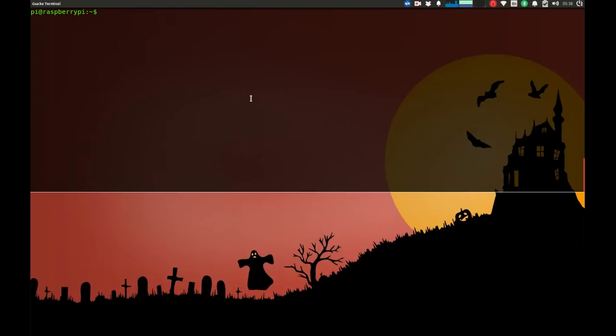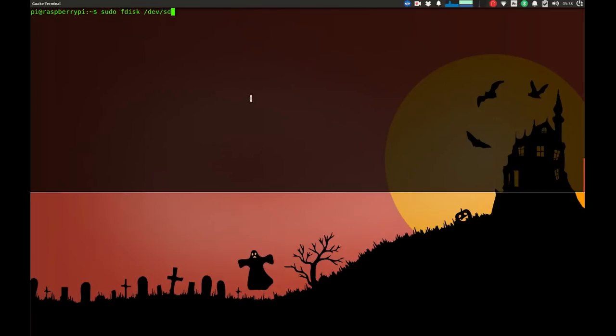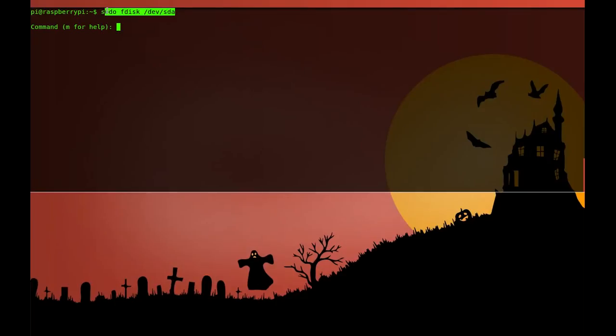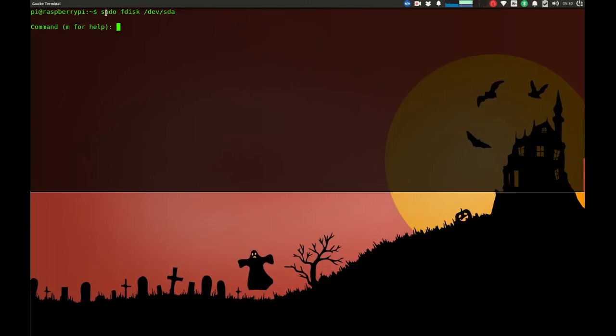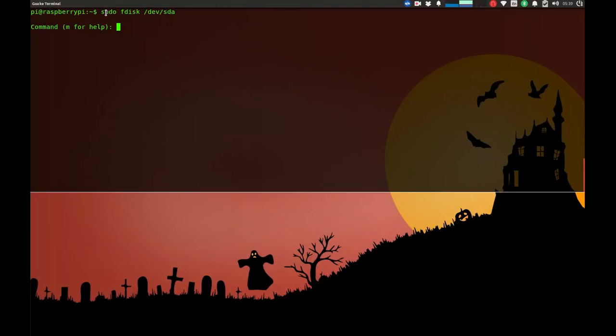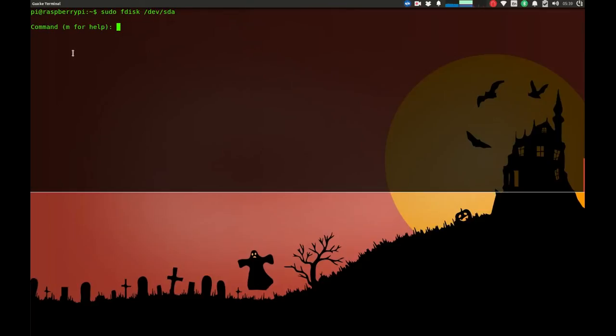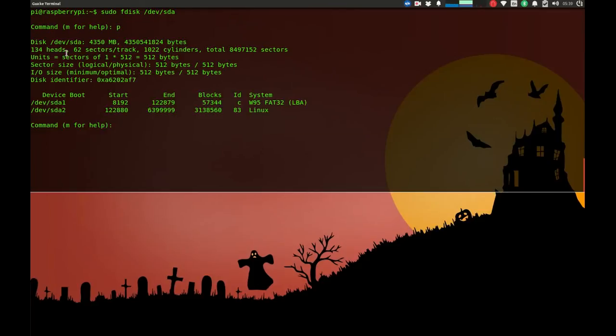Now the second step is to do some fdisk on your file structure. The command is sudo fdisk /dev/sda. You need sudo because this is going to be a system change, so to make sure everything works fine and you have permission, you have to use sudo. The sda is the name of our file system in this emulation instance. I'm going to put p for print, and it will show us the current available partitions.